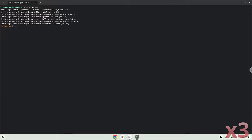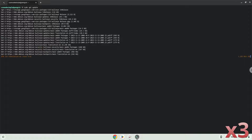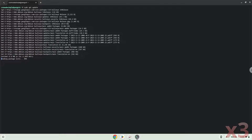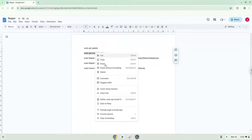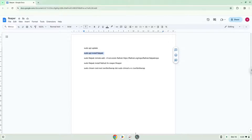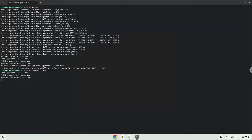Press Enter. Now we will install Flatpak. Press Enter to confirm the installation.